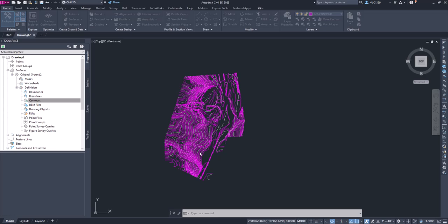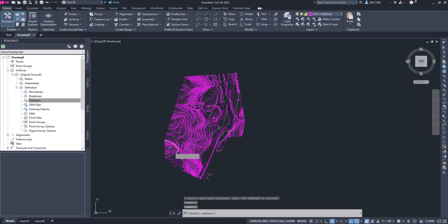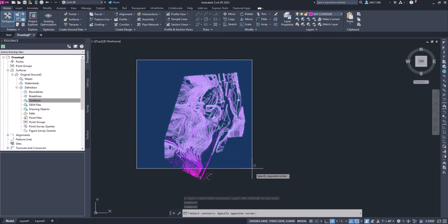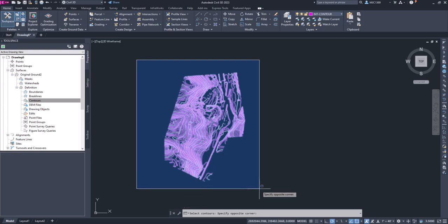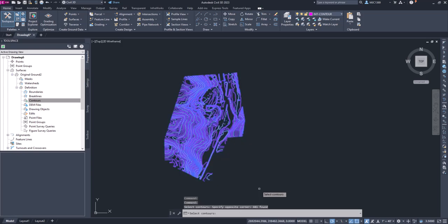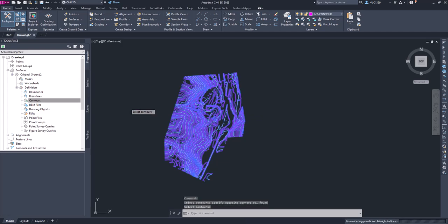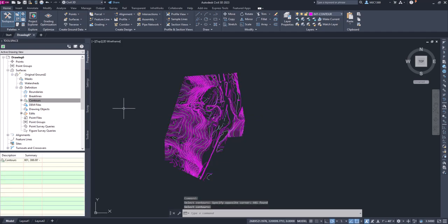I'm going to click OK and it's going to ask me to select the contours. So I'm going to left-click in the upper left and I'm going to drag my cursor to the lower right. I'm going to left-click or press enter. It's going to create a surface.